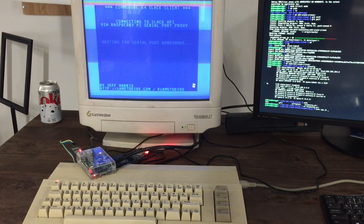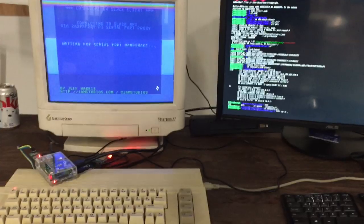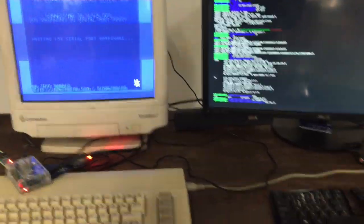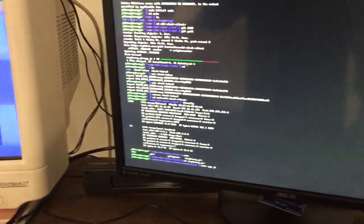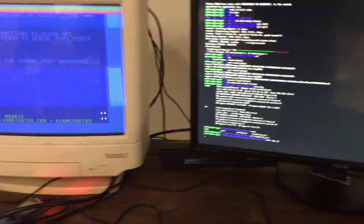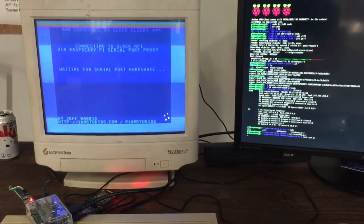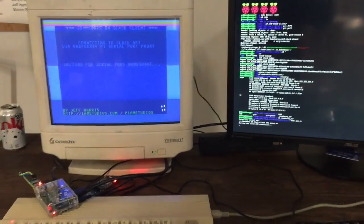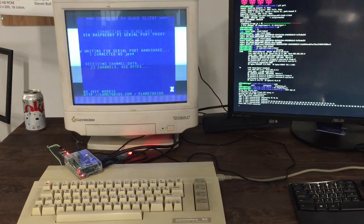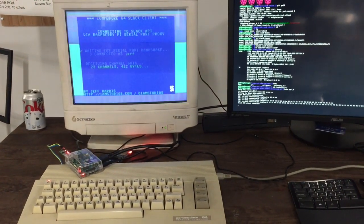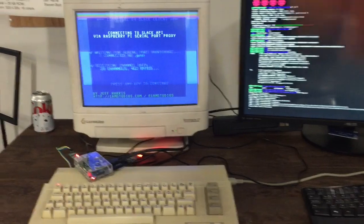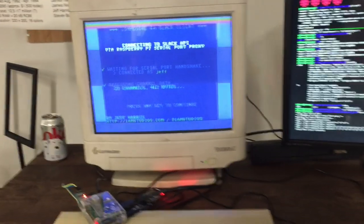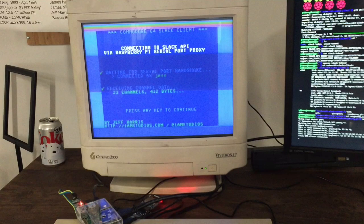As we jump into the video here, my C64 app is already running and it's waiting for data. The C64 is connected to a Raspberry Pi running a little node app, and so what we're seeing now is the channel data being streamed to the Commodore 64 from the serial connection from the Raspberry Pi.